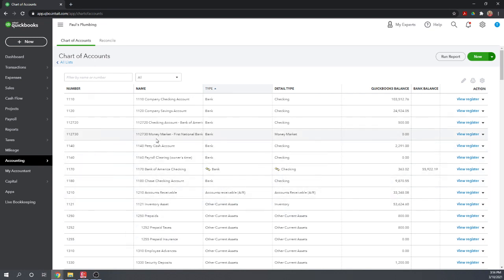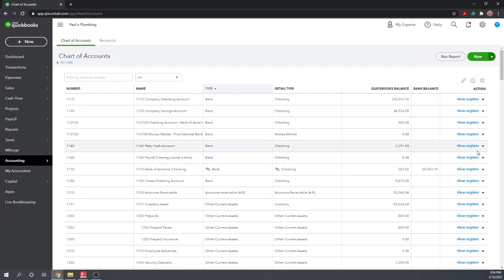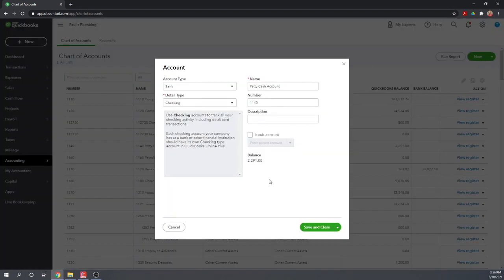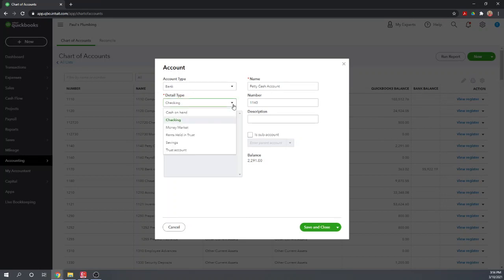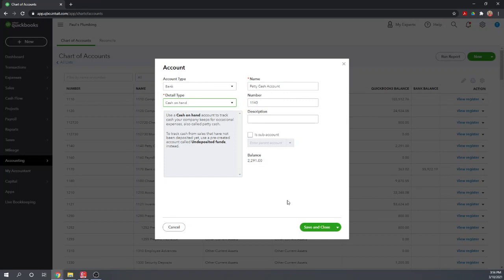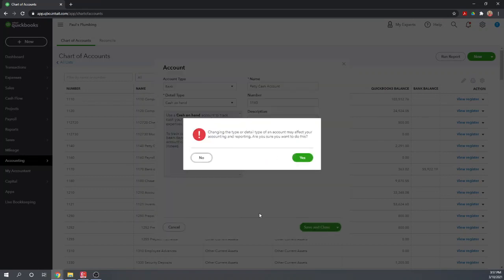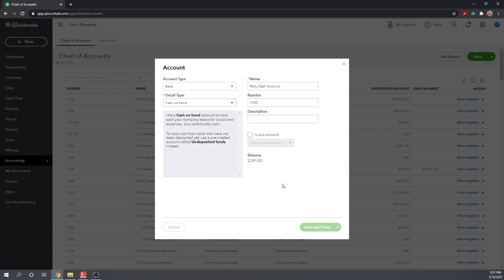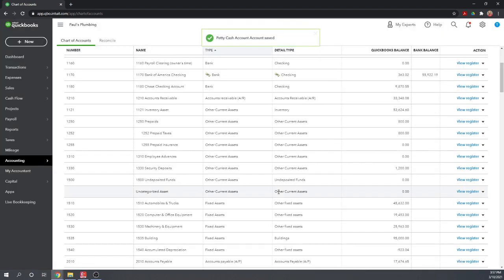What about editing an account? Let's say we want to edit this petty cash account because it looks like it's set up wrong. It says bank, but checking — it's not a checking account. So let's go to find the line, go to the dropdown, go to edit. So we have account type bank, and that actually is correct for cash accounts. We can click on the detail type and change it to cash on hand. So we've edited this account — we can save and close it. Are you sure you want to do this? Yes.